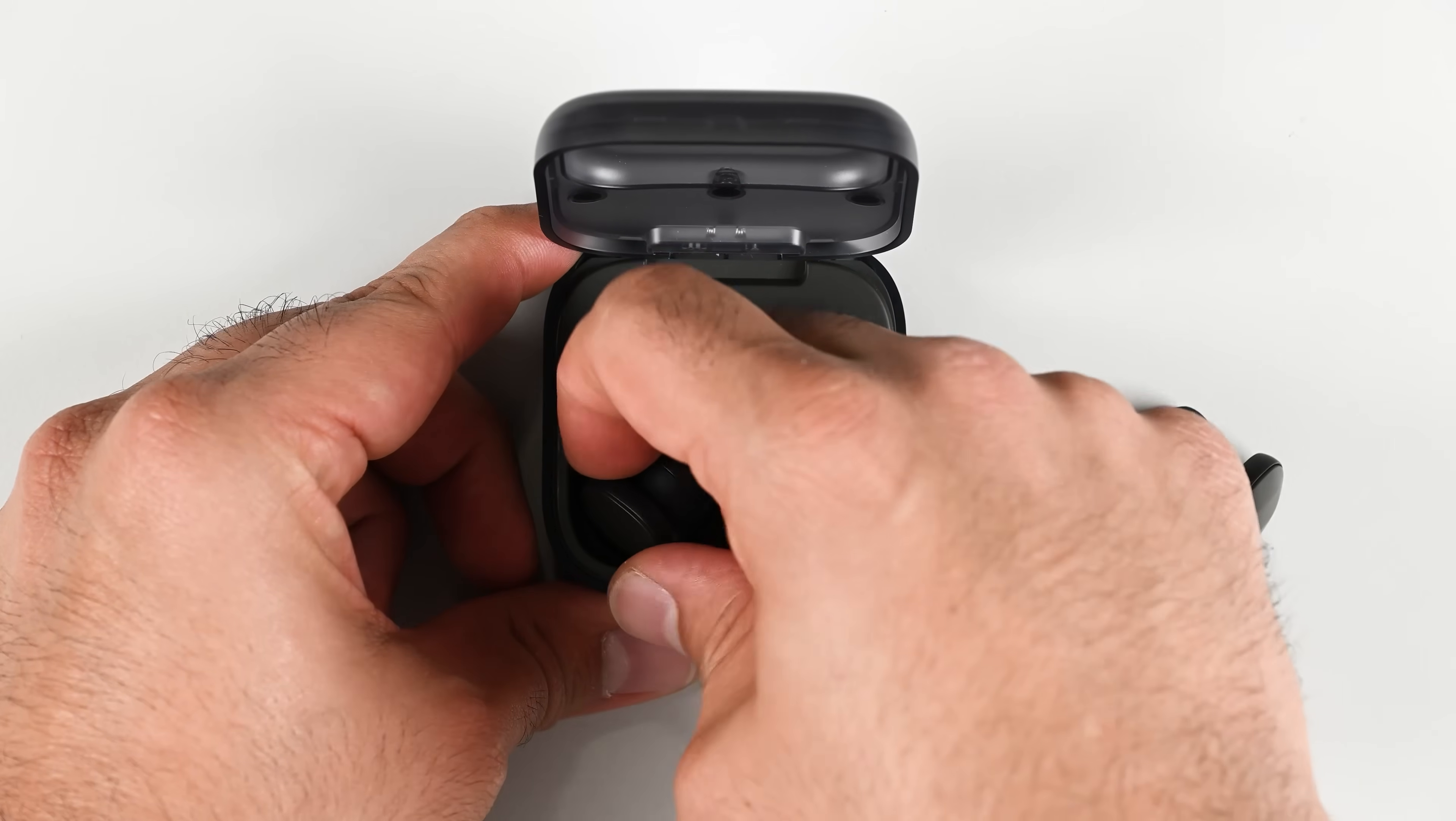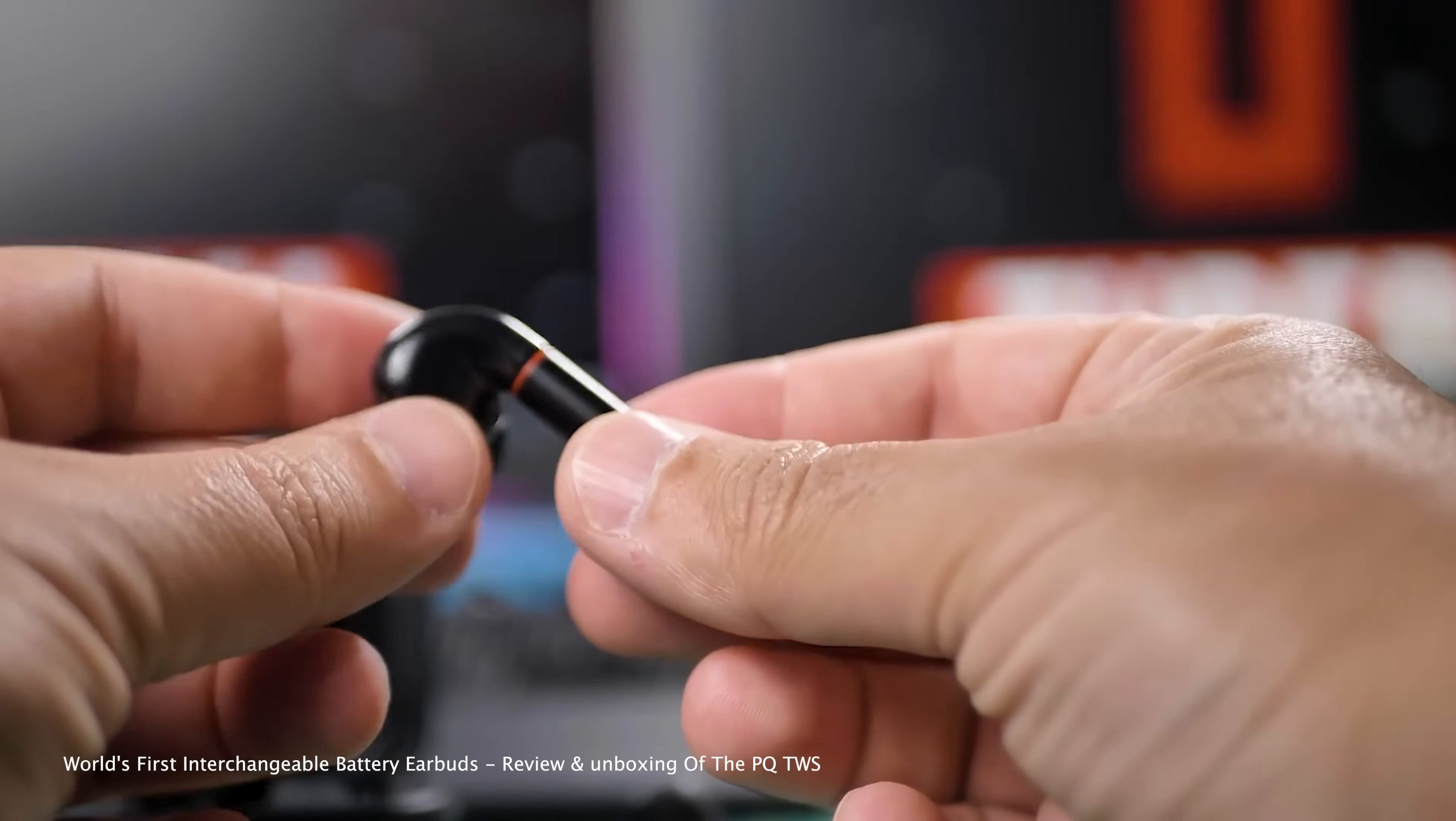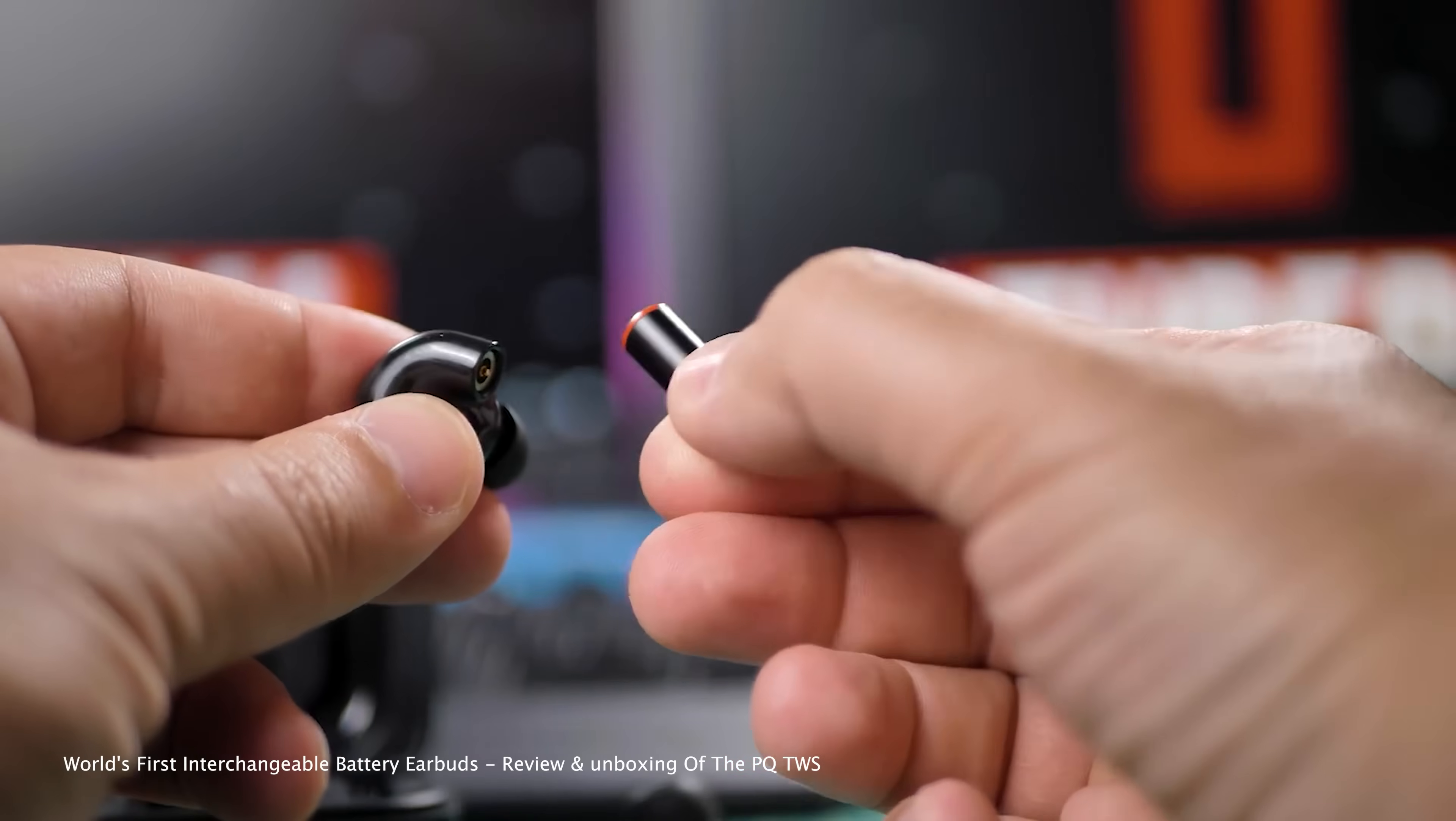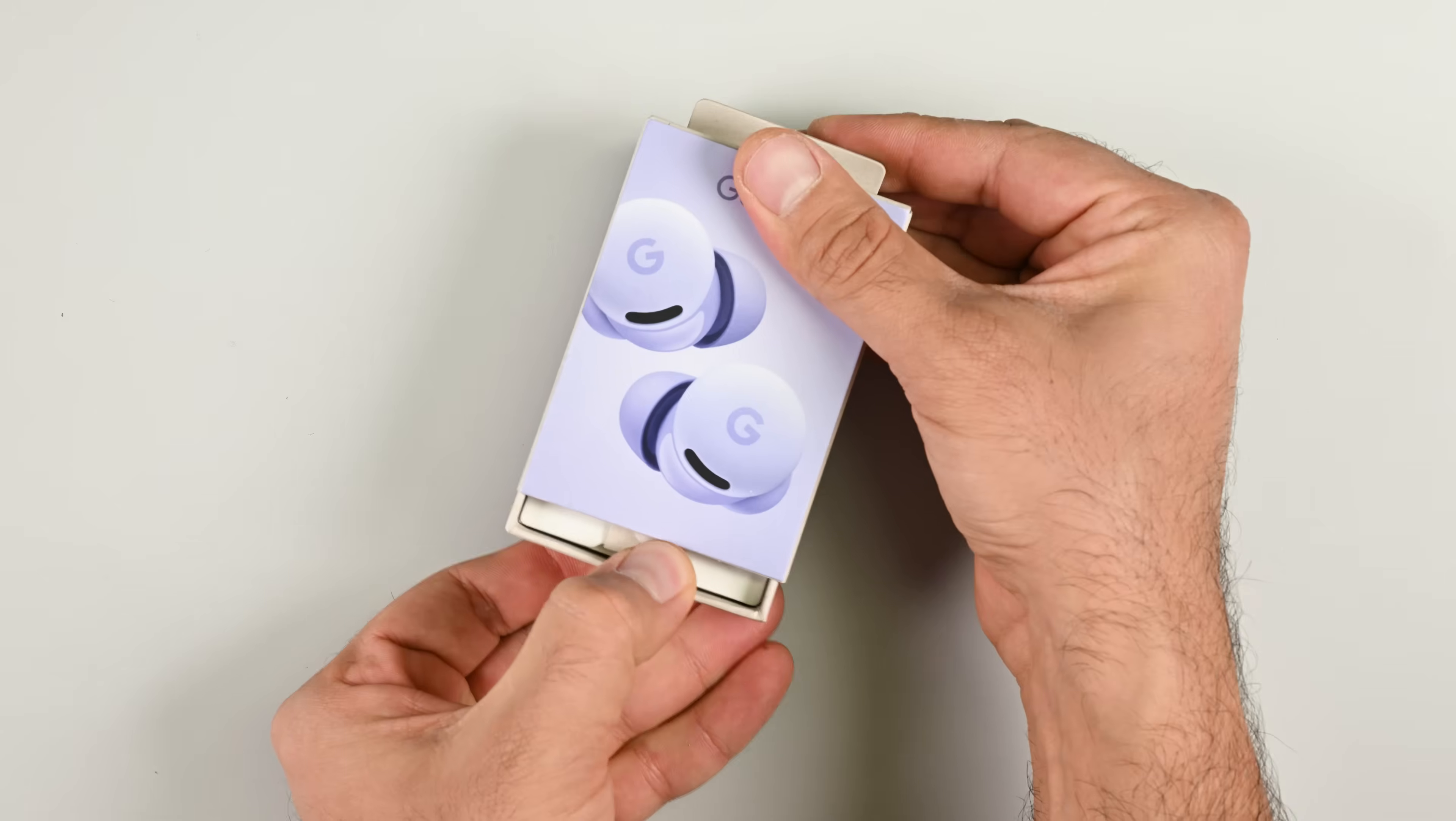There are a few good eggs in the earbud market, the Fair Buds, Samsung's Galaxy Buds Live, and the PQ earbuds with detachable stems, all of these have replaceable batteries. But most earbuds go the way of Apple's glued shut AirPods.